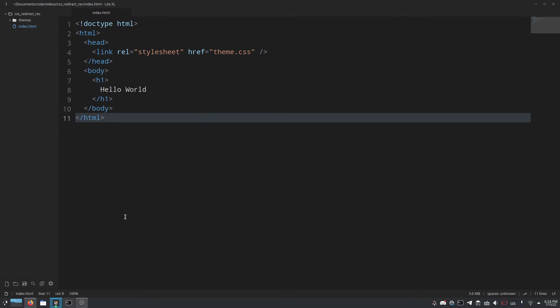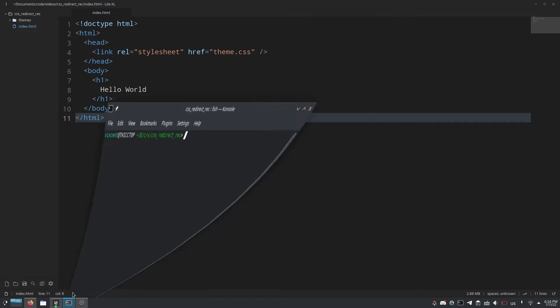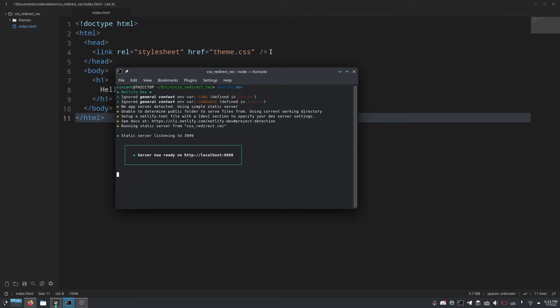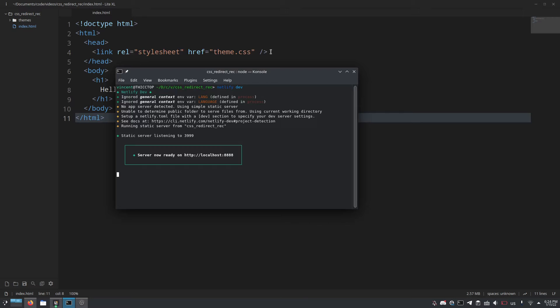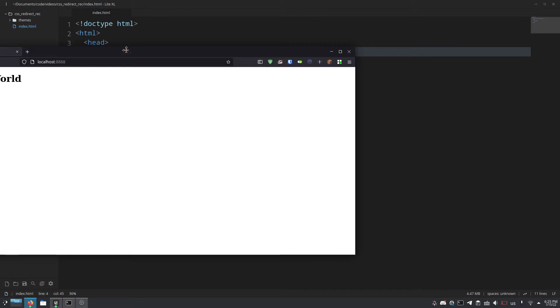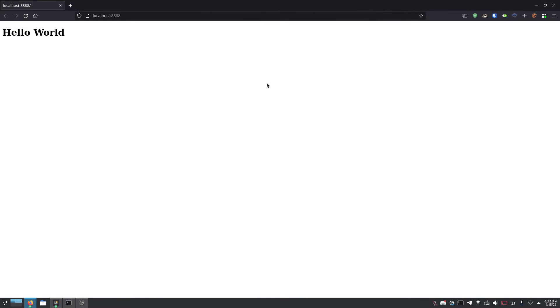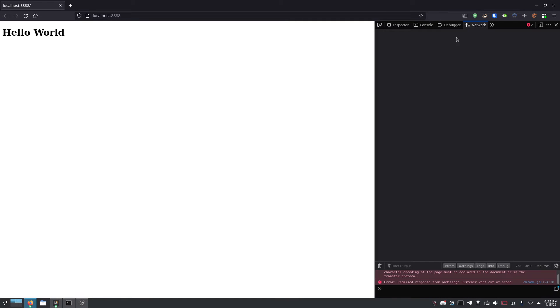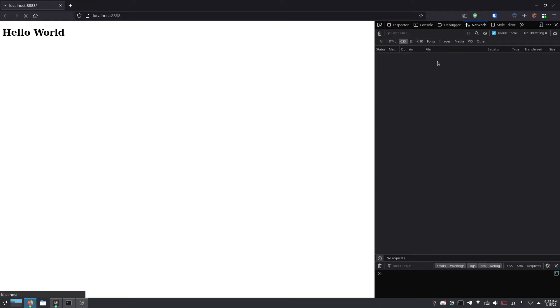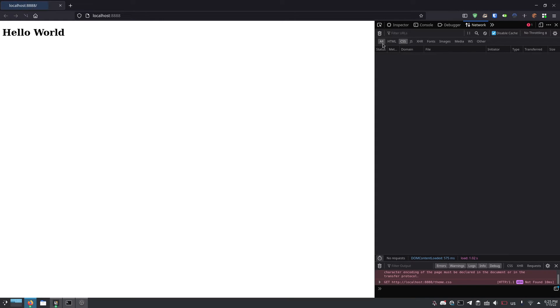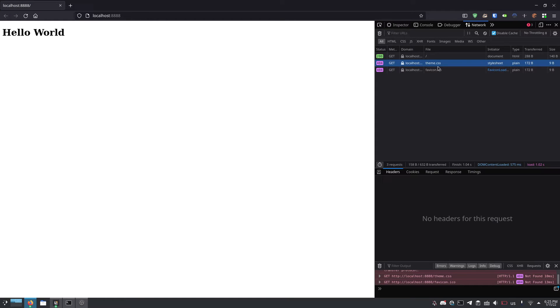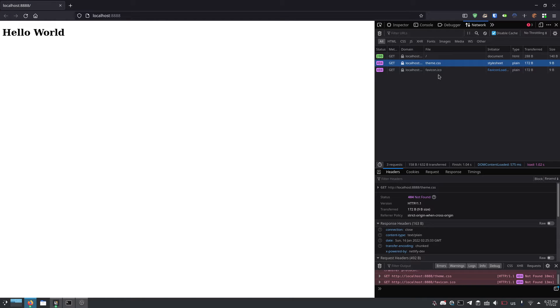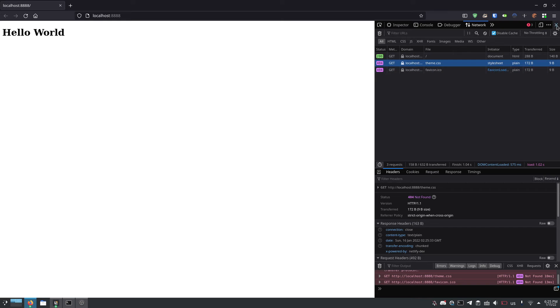So if we open this up and we run Netlify dev which is the Netlify dev server, you can install it through NPM it's called Netlify-CLI, and we wait a second it will open and then we can go to Firefox and we can load this up and as you can see it just says hello world and if we go into the network tab and reload,